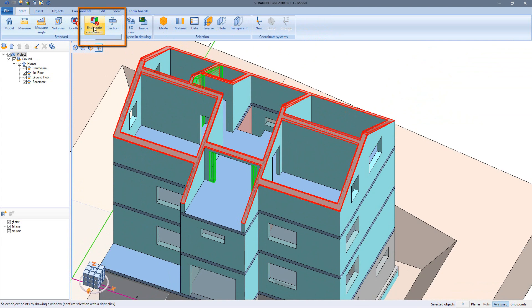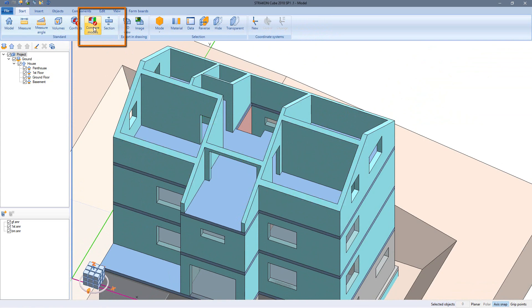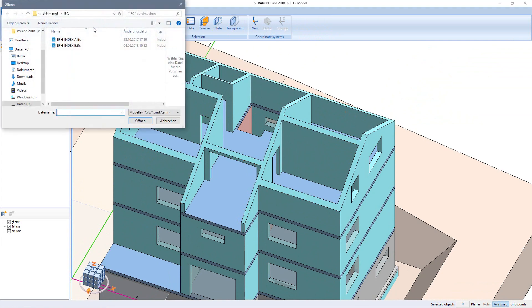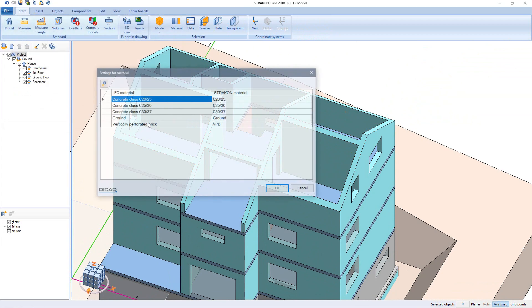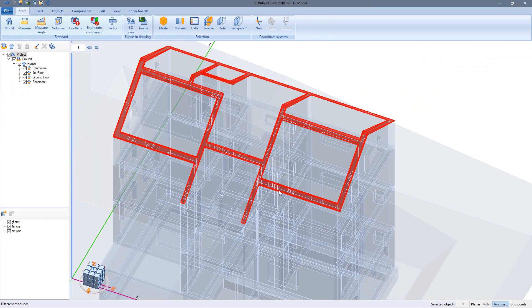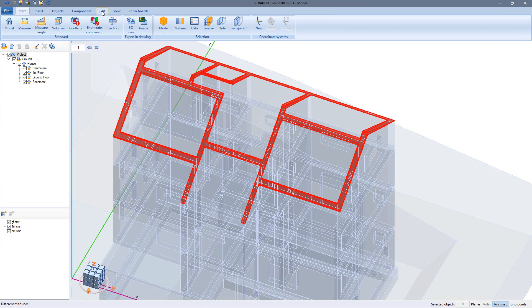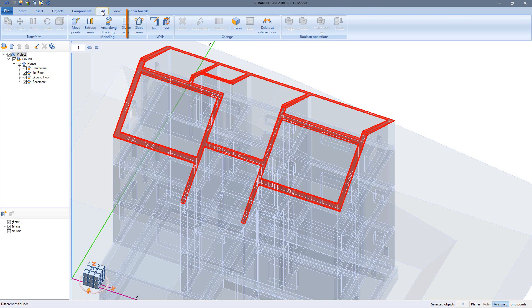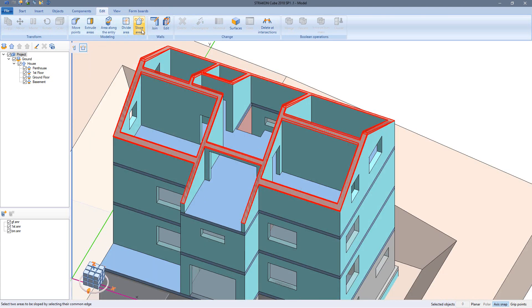In order to better check my progress I stopped the model comparison function and started anew. Now I can see that I only have to adjust the roof slope. For this I start my newest favorite function slope areas where I can modify two adjacent areas at one time.